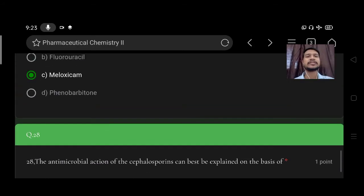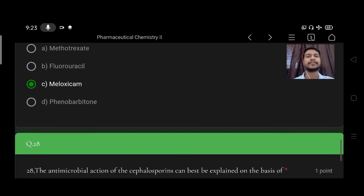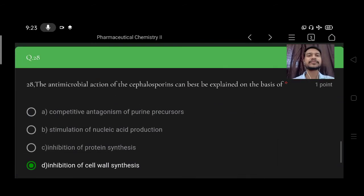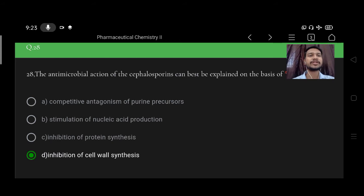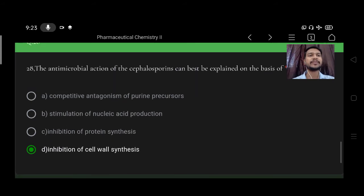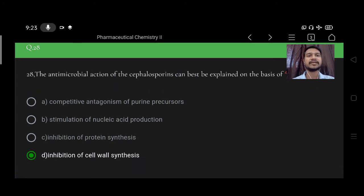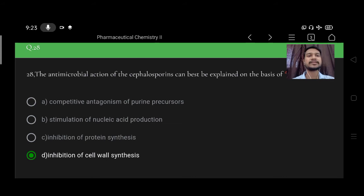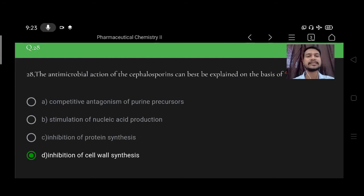Next, the antimicrobial action of the cephalosporins can be best explained on the basis of A competitive antagonism, B purine precursors, C stimulation of nucleic acid production, D inhibition of protein synthesis, E inhibition of cell wall synthesis. Right option is inhibition of cell wall synthesis.